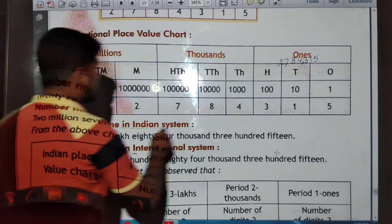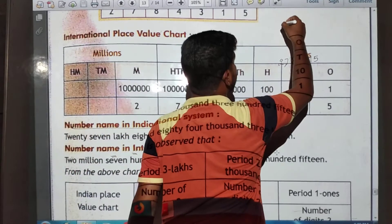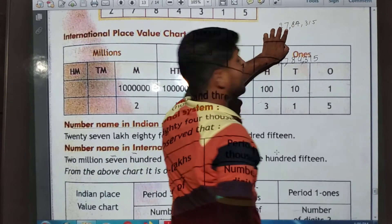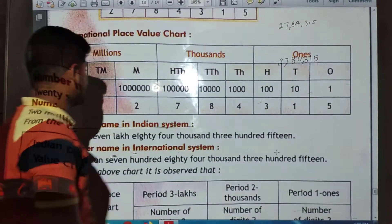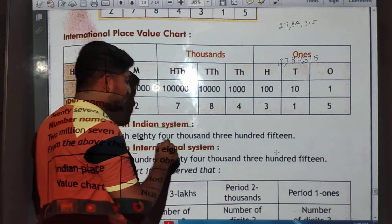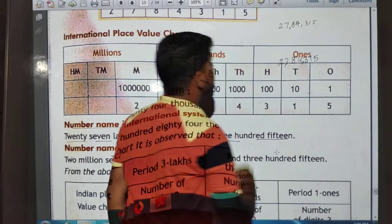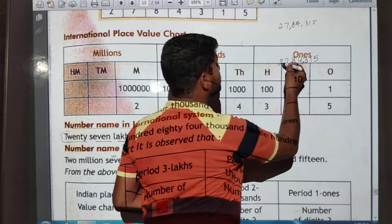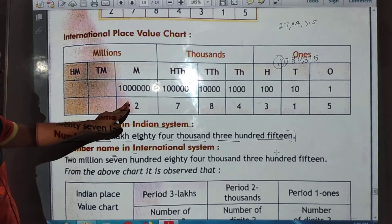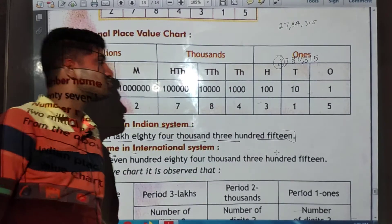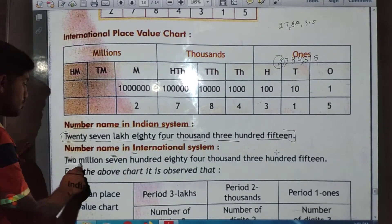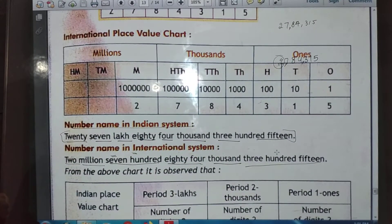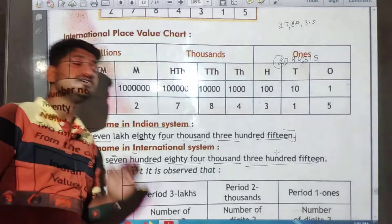So the number name in the Indian system is: twenty-seven lakh eighty-four thousand three hundred fifteen (27,84,315). And in the international place value system, the number name is: two million seven hundred eighty-four thousand three hundred fifteen (2,784,315).